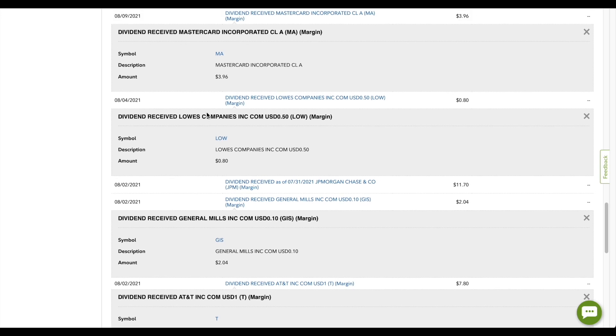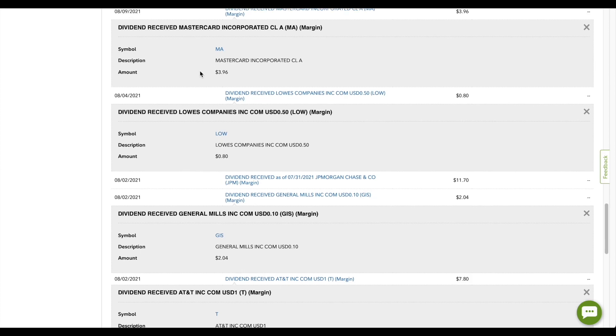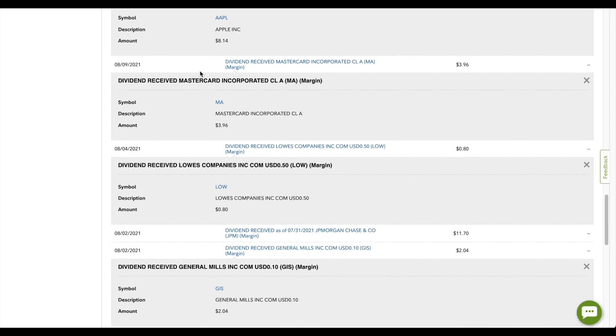Another fantastic company is MasterCard, and they paid me a whole $3.96. MasterCard has actually recently had a little bit of a pullback here, so could be a potential buying opportunity. Next company we have is the biggest company in the world, and that is Apple. They paid me a whole $8.14. So Apple has actually went the other direction and has had a pretty good run-up here recently for a $2 trillion plus company.